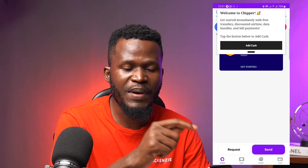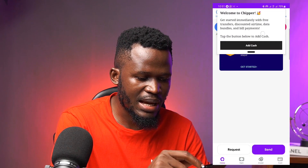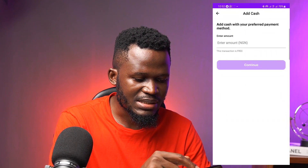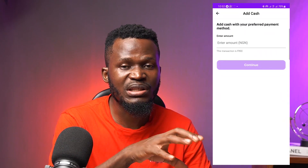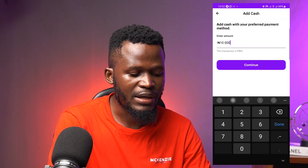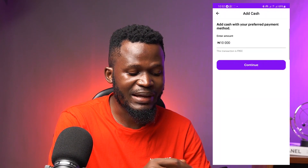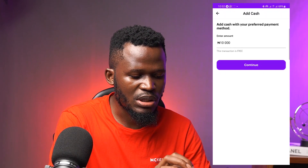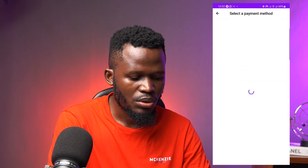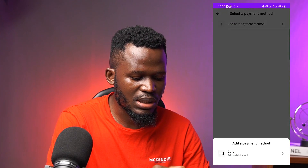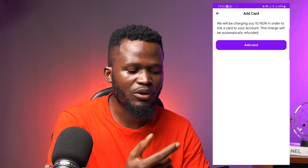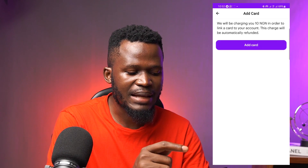To add funds to your CheaperCash account, find where it says 'add cash' and click on it. Enter the amount you want to deposit — as I said, you can fund this with Naira. Let's say you want to fund with 10,000 Naira — put it in and hit continue. It asks you to add a payment method. I choose 'debit card' — I want to pay with my card. It says there will be a 10 Naira charge to link a card to your account, so I tap 'add card.'